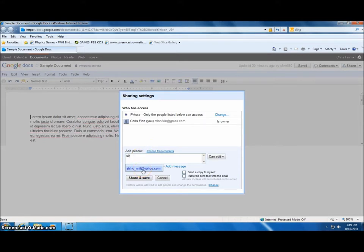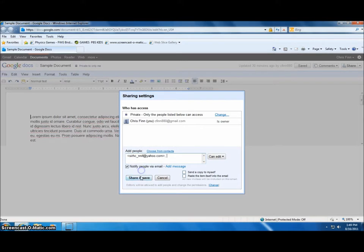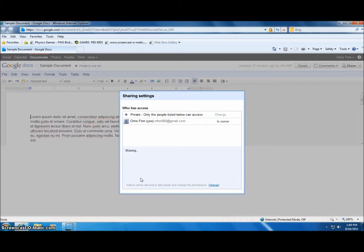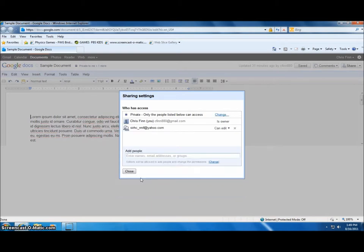This dialog box will allow you to enter email addresses for other people that you want to share the document with. Simply enter as many email addresses as you would like, and a link to the document on Google Docs will be sent to those email addresses. Those people can access that document, they can read it, make changes, and those changes will be visible to all members of that group.